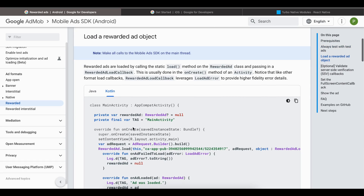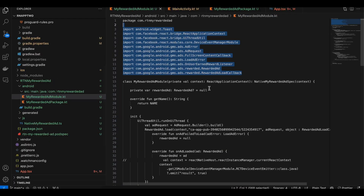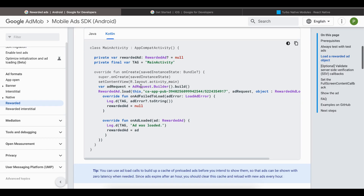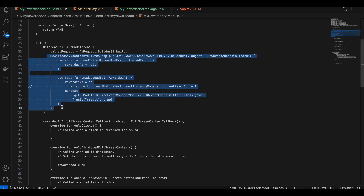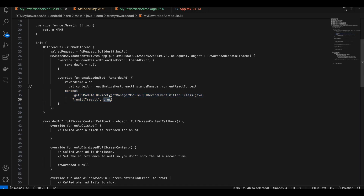Next, go to implement rewarded ads. In our Turbo module, we request the rewarded ad using a test ID — make sure to replace it with a production ID later. On the main thread, as soon as the module is initialized, we load the ad request. Once the ad has been successfully loaded, we send a callback to the React Native side indicating the ad is ready.